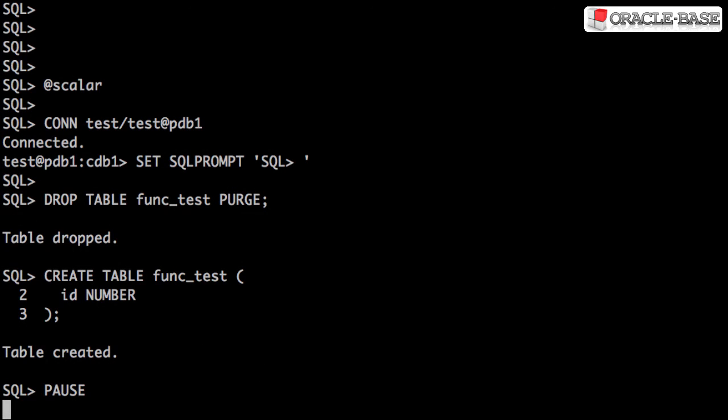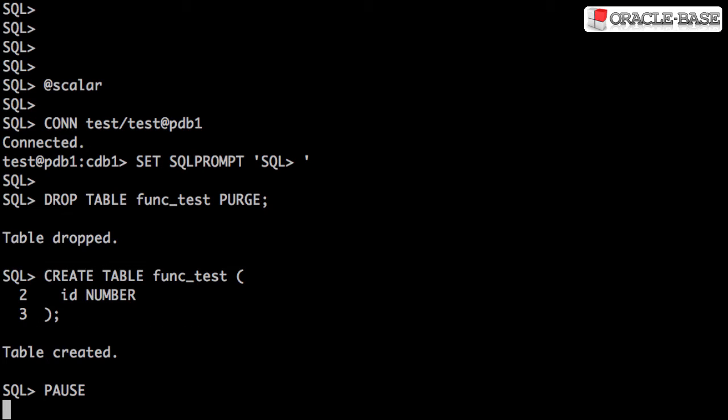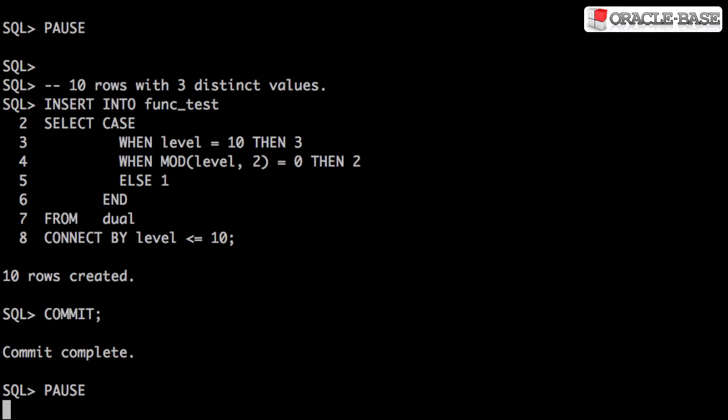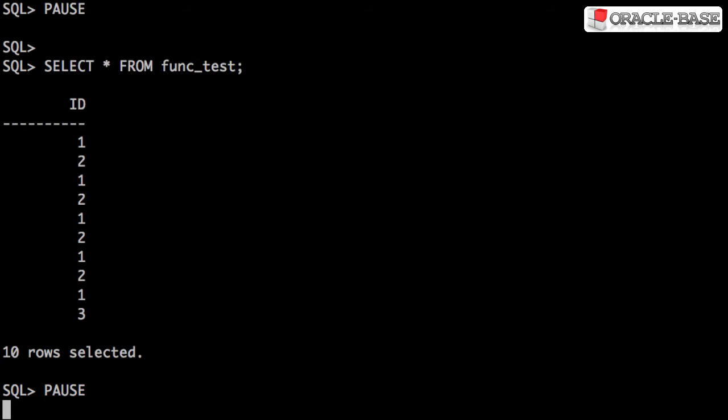We'll start by creating this simple test table. It has a single column that holds numbers. We populate the table with 10 rows but only three distinct values.